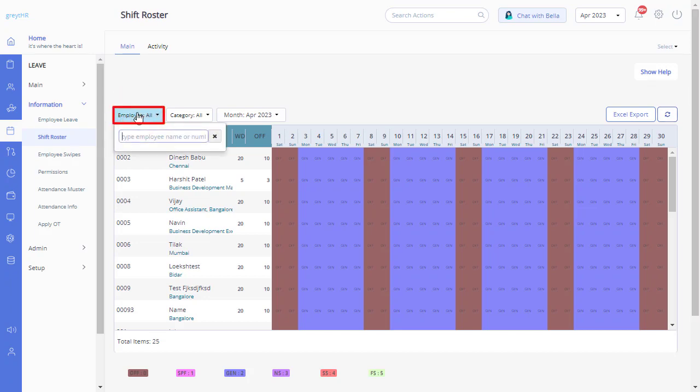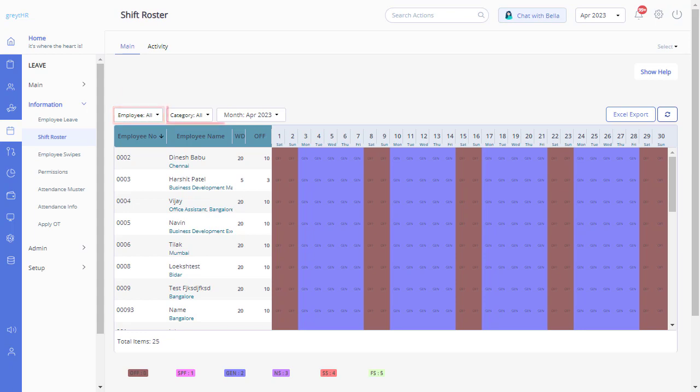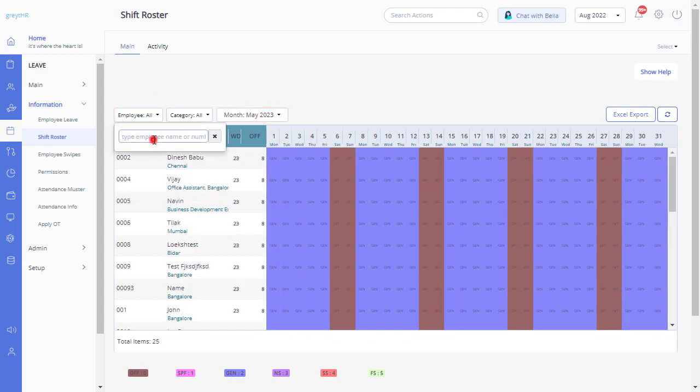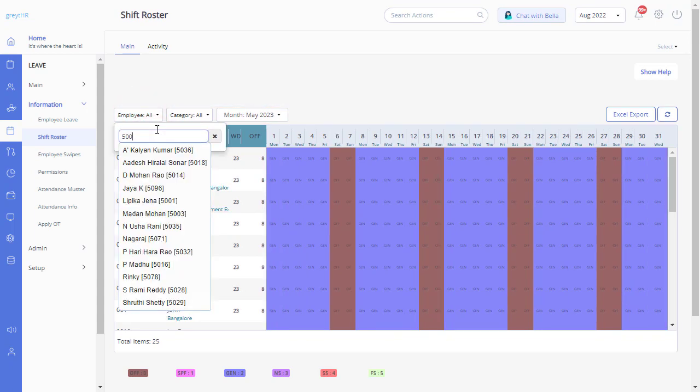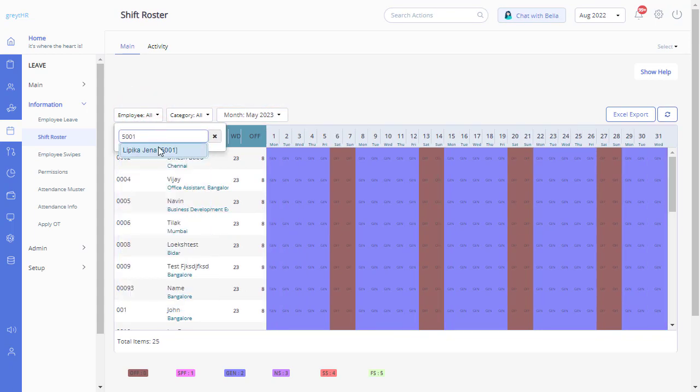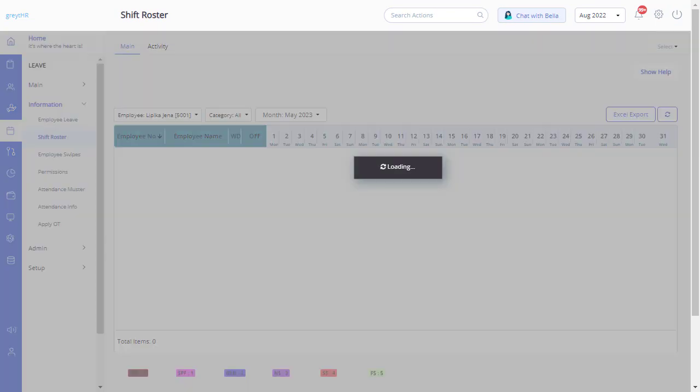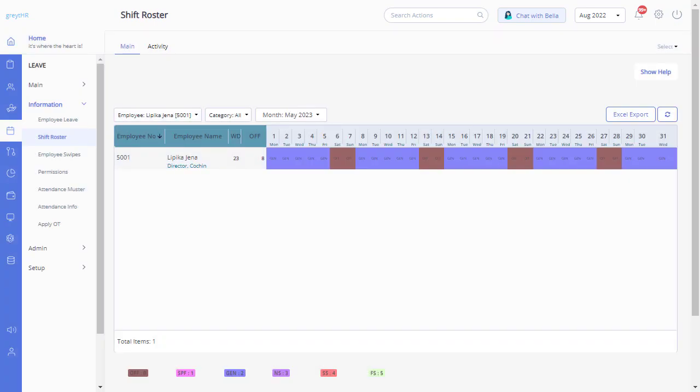Click here to search for an individual employee or refine your search using the various category or employee filter options. For example, when you search for the employee using the employee number, you can find the shift roster information of the selected employee.